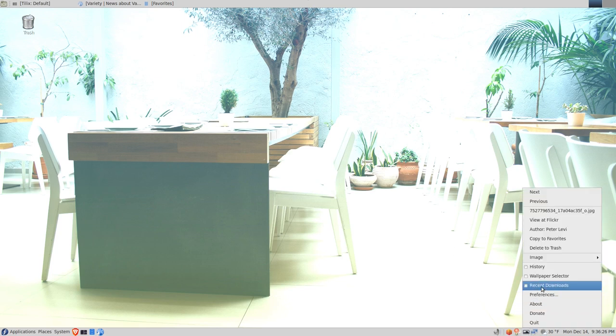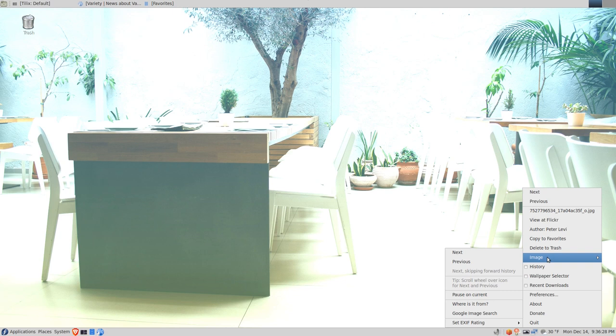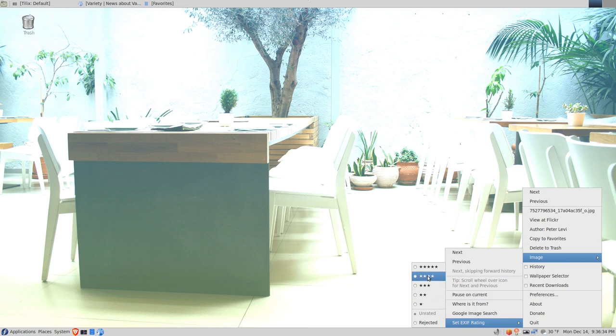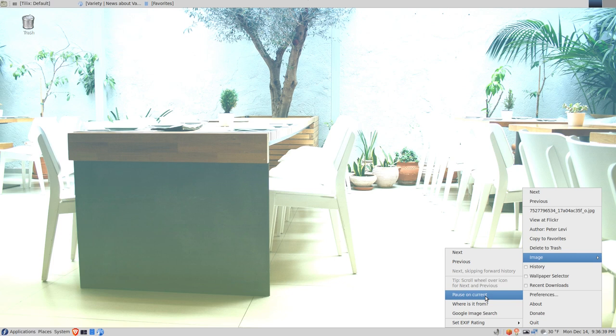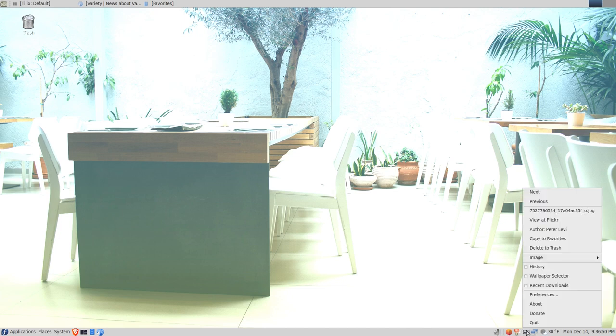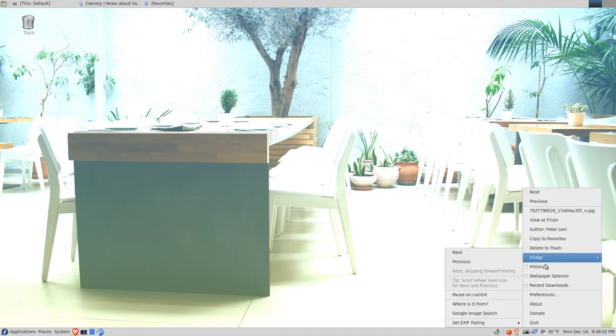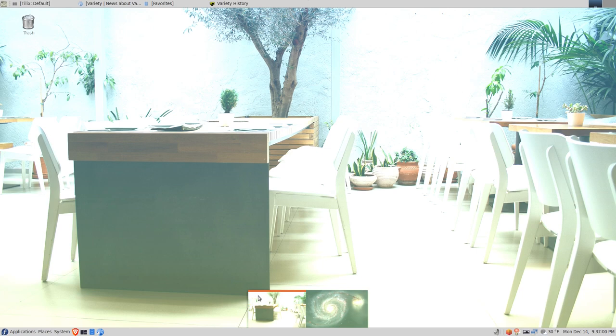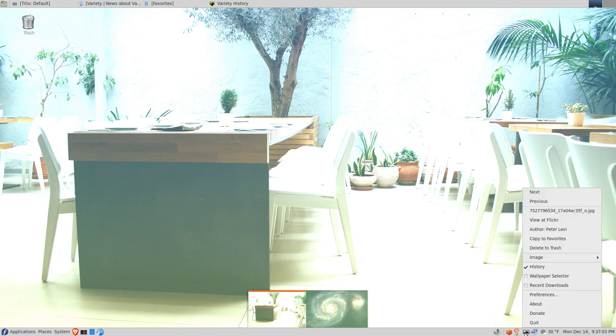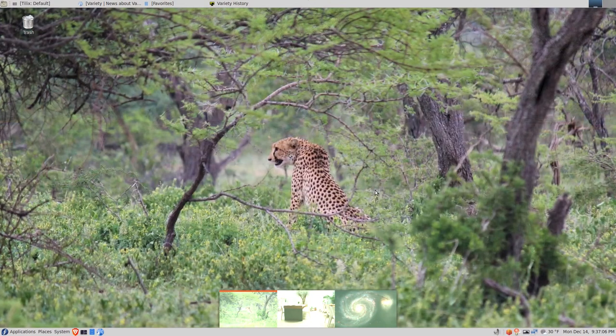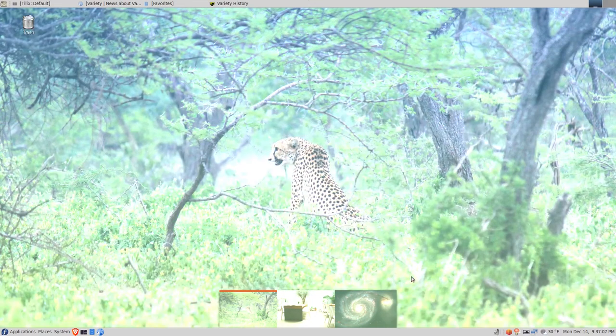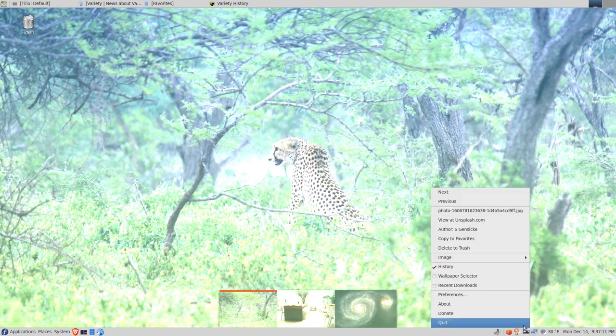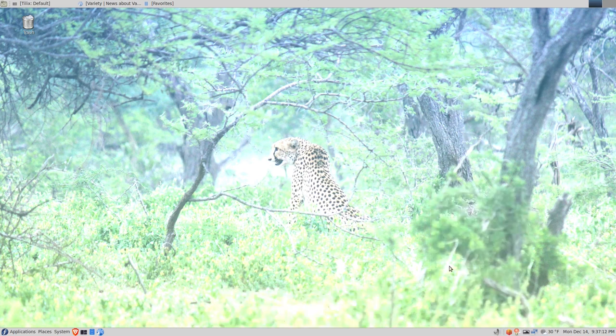If I don't like an image, I can right-click, click image, and then set the rating five star to one star, or rejected. I can pause on the current photo if I want to look at it and interrupt the five minute rotation. If I right-click and click history, I can see all the background images that I've been shown in the order they were shown, and the one with the red line is the current one that it's on. To get that to go away, you right-click and uncheck history.